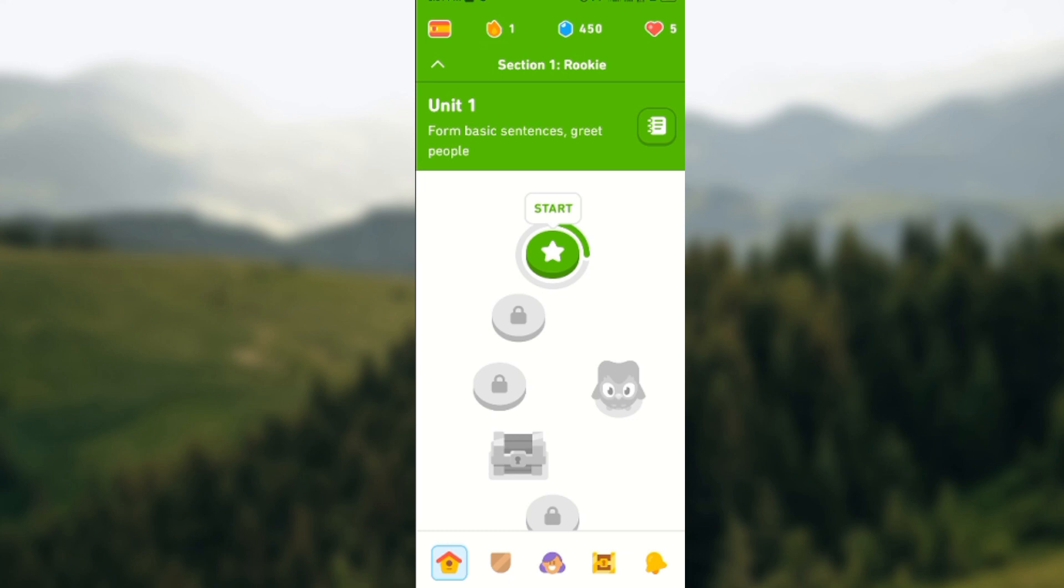So these are the ways that you can earn Lingots on Duolingo app. So do you want to earn Lingots on Duolingo app? Go to that app right now and start learning. Thanks for watching.